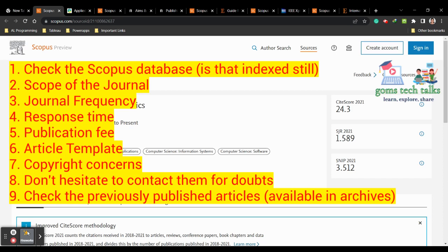The third thing is to check the frequency of the journal — how many times a year they issue it. Fourth, check the time period: once you submit your article, what is the minimum time period they take to get back to you — the time between your submission and the status result from the journal. Fifth, check what the article processing charges are and whether they have any hidden charges.